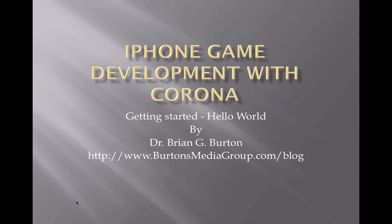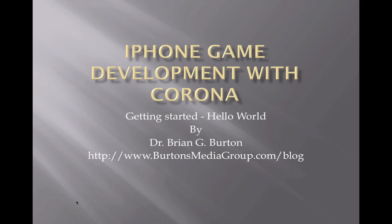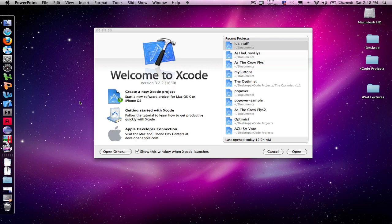So we're going to jump into Corona, play a little bit with the Lua programming language, and do a simple getting started application. So here we are, we're ready to get started. You have the option when programming with Lua on whether or not you're going to use Xcode, BBEdit, or Eclipse as your editor. Really, any kind of text editor is going to make your life a lot easier. I'm going to use the Xcode editor to do my work.